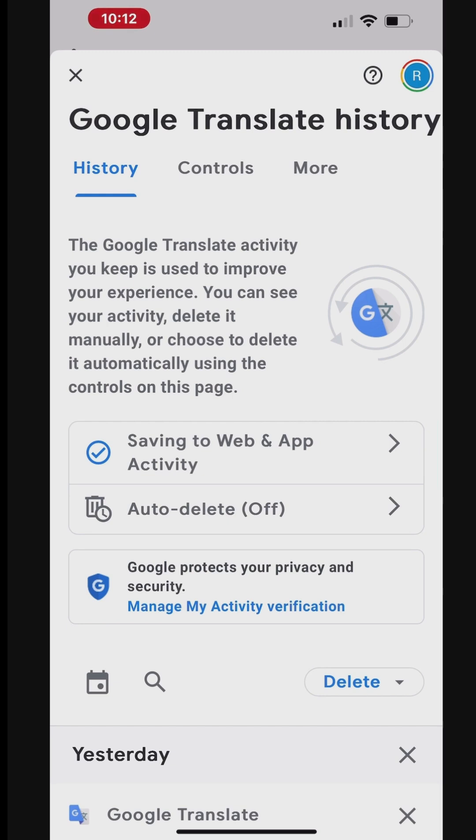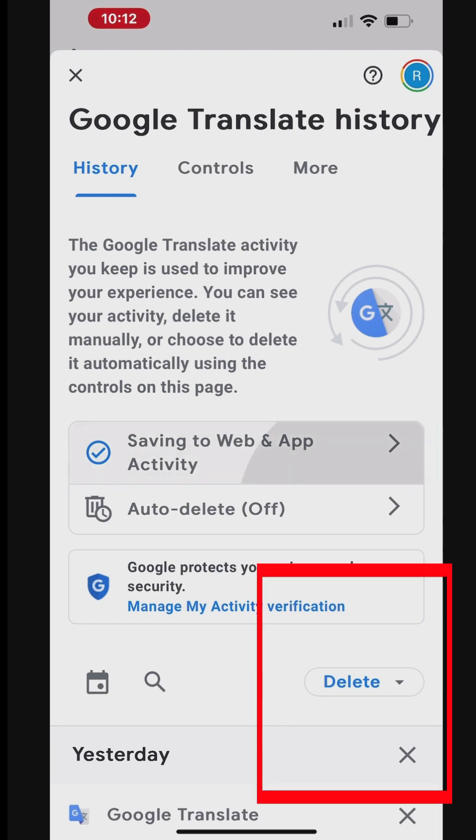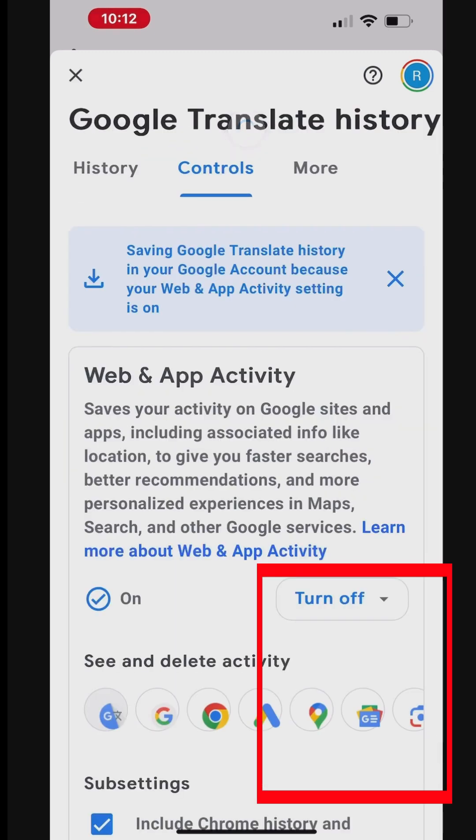Tap Saving to Web and App Activity to go to the Control tab. Tap the drop-down under Web and App Activity to turn this on or off.